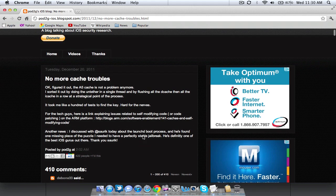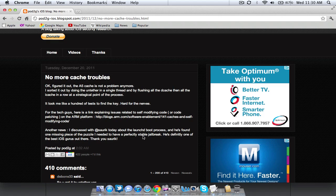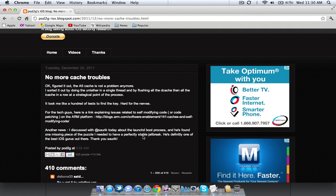And yesterday, which was Tuesday, December 20th, 2011, he actually posted a post on his blog that said, no more cache troubles. Basically, after hundreds of tests, he's figured out the problem and he thinks that he has fixed it.